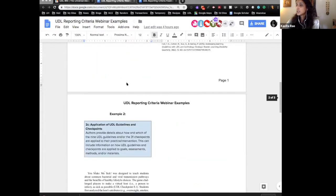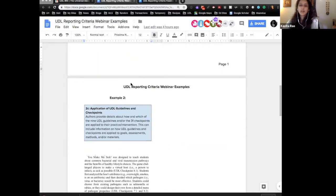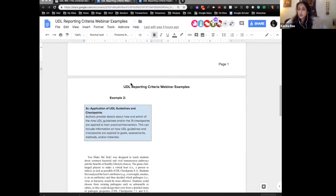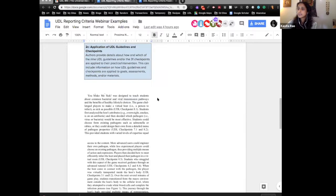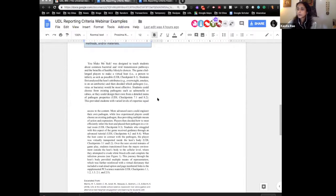Let's go to example number two on page two, looking at criteria 2C. This one looks for authors providing details about how and which of the nine UDL guidelines or the 31 checkpoints are applied. They can do this however they want — talking about goals, assessments, methods, or materials. Take a quick skim of this excerpt and tell us: does it meet or not meet, and why?